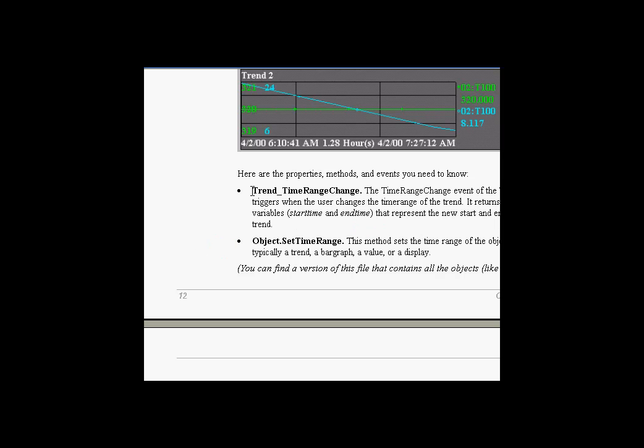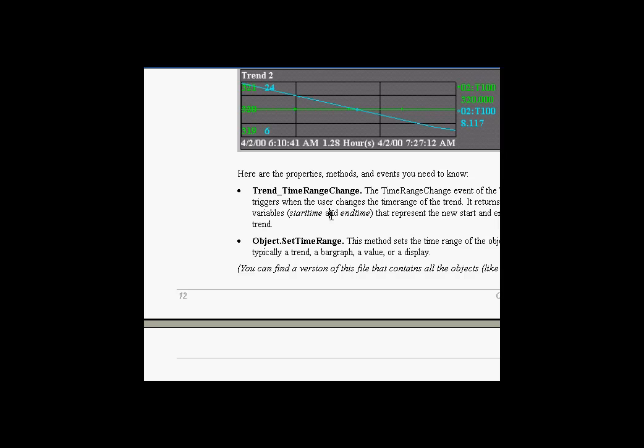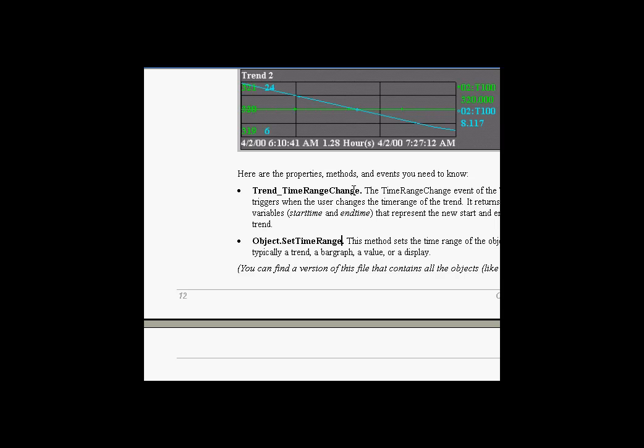First of all, there's usually a section that describes what's new for each exercise. So for example, here we've got the trend underscore time range change event and also the object dot set time range method. So take a look in the lecture notes to give some hints on how to do this without just looking at the solution. See if you can do it without looking at the solution first.